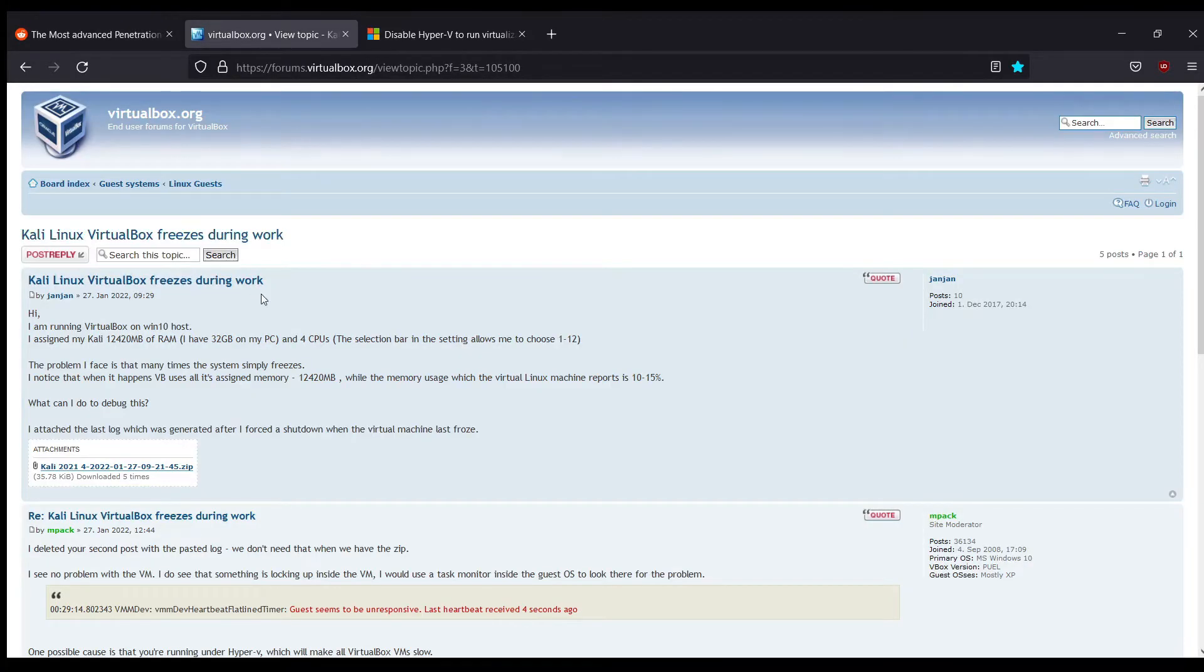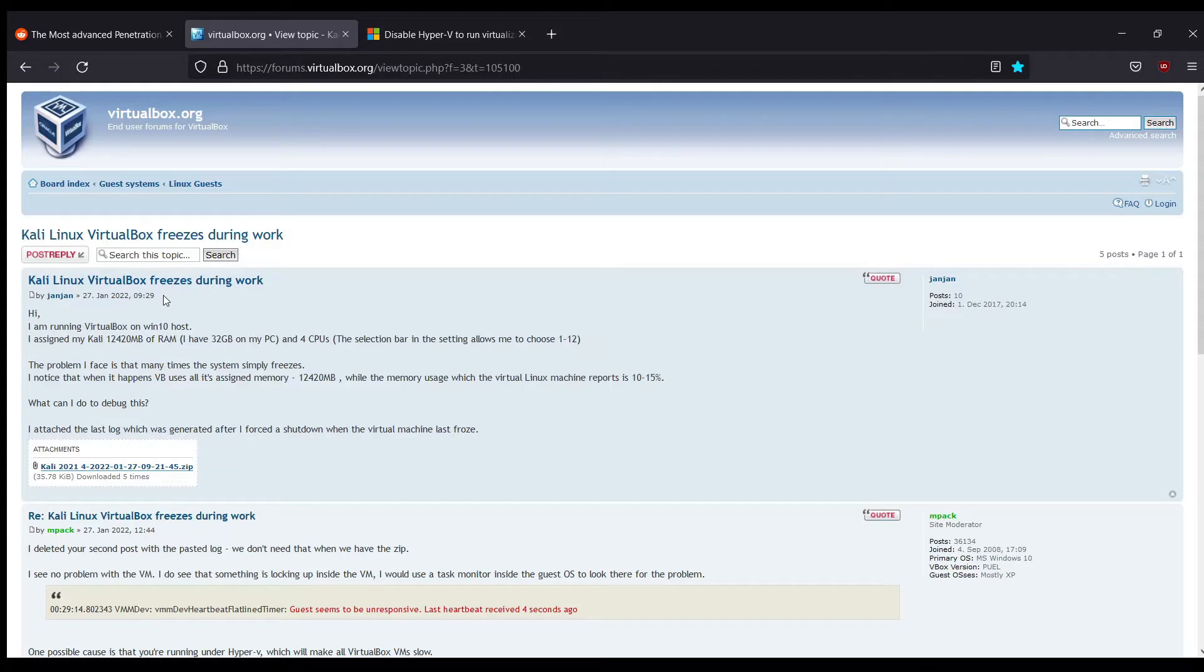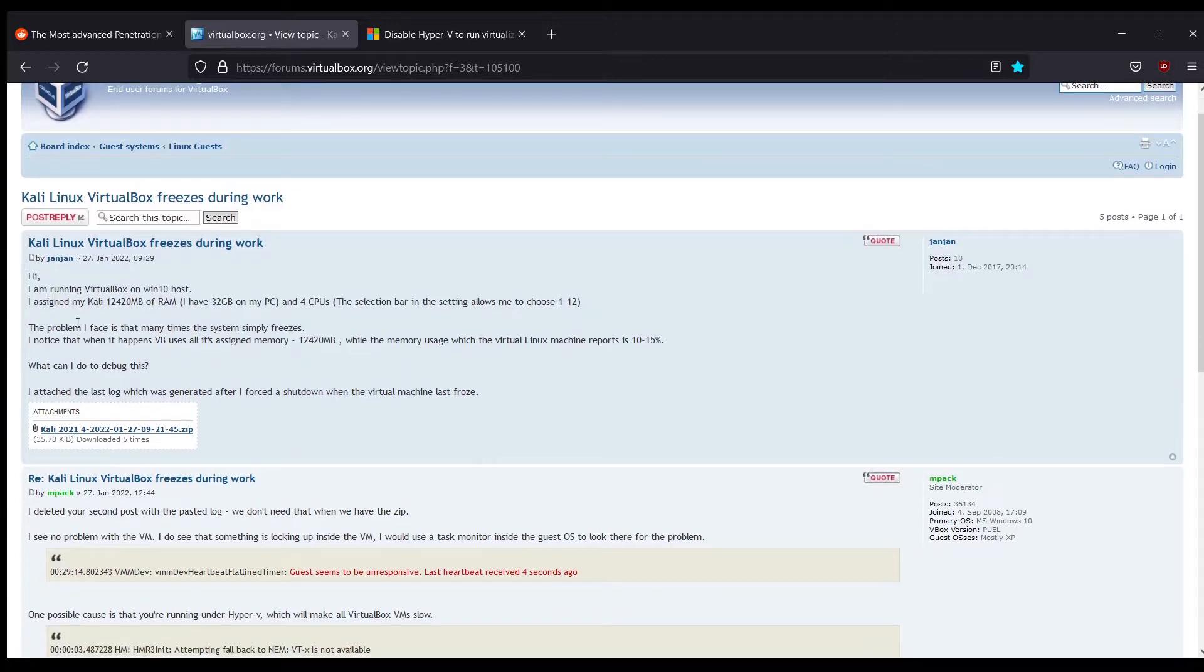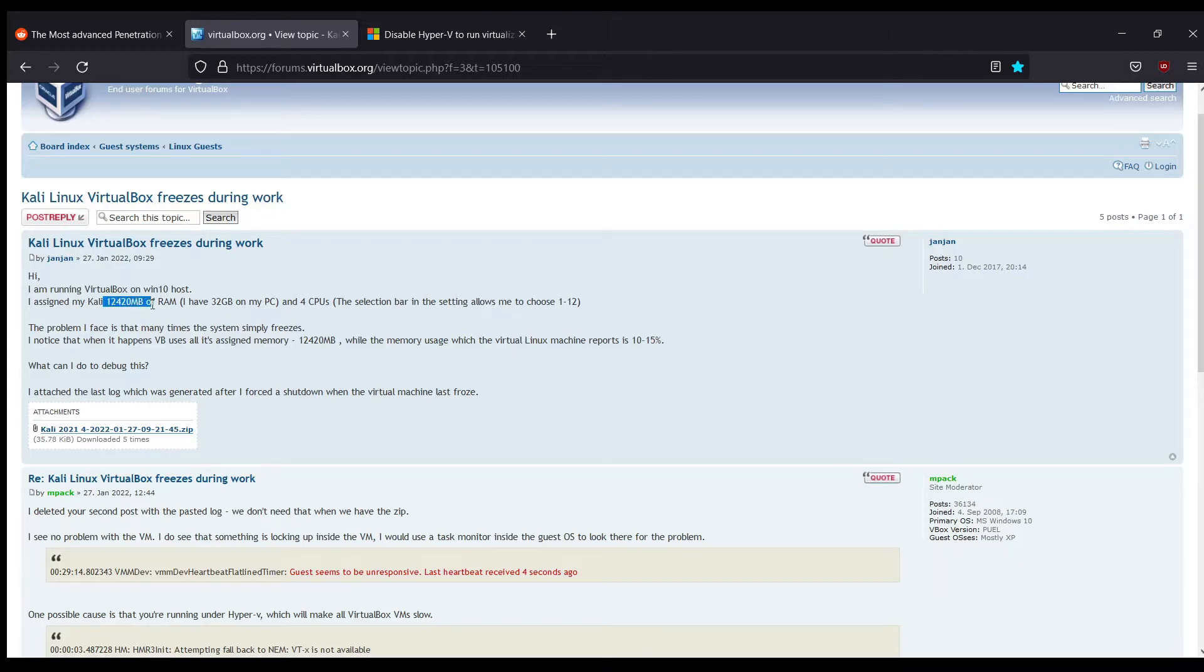Someone was querying that Kali Linux VirtualBox freezes during work, and it dates back to this year's January, on the 27th to be particular. We can see this person is using Windows 10 as their host and they have 32 GB of RAM, assigning around 12 GB to Kali Linux, and it's still freezing.